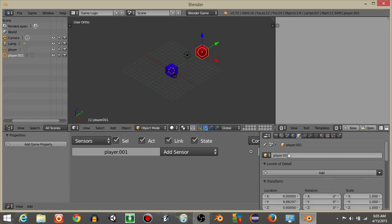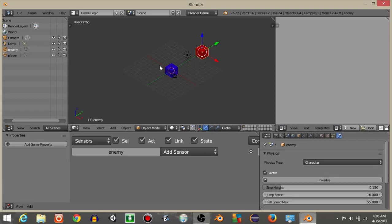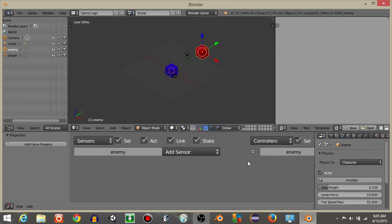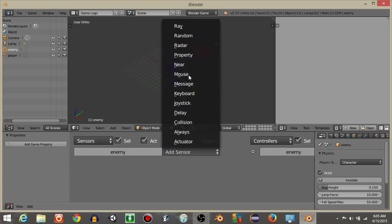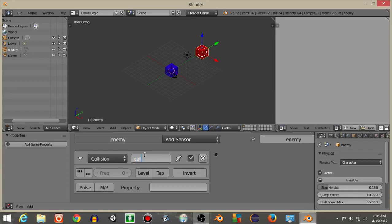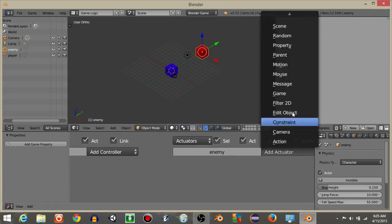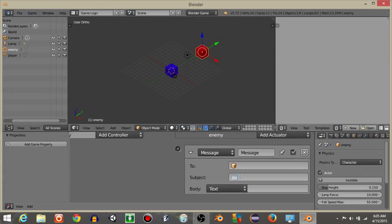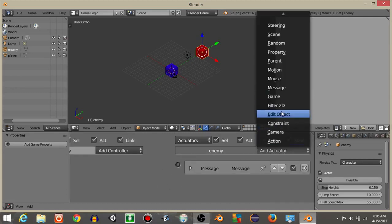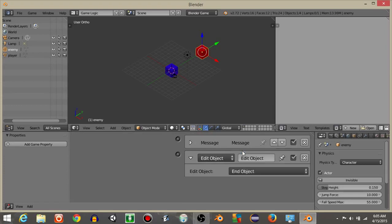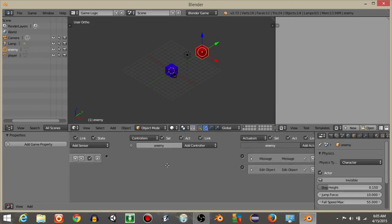Rename this new cube as 'enemy'. Both objects now have character physics and will drop. On the enemy object, add a Collision sensor and rename it 'collision'. If there's a collision with the property 'player', it will first send a message called 'damage' — essentially minusing health from our player — and then delete the enemy object using an Edit Object / End Object actuator.